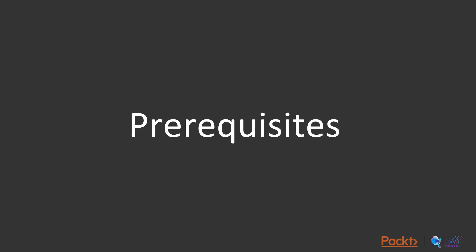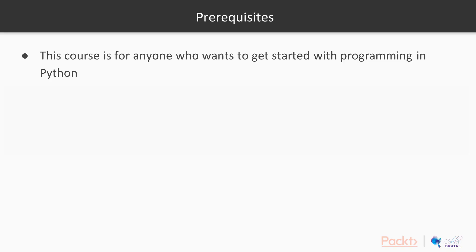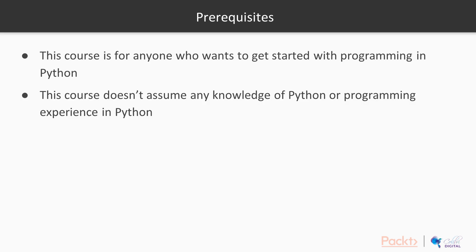Prerequisites. This course is designed for anyone who wants to get started with programming in Python and it doesn't assume any knowledge of Python or programming experience in Python.